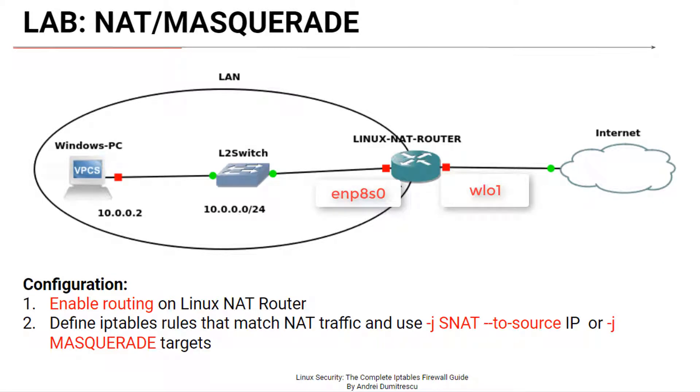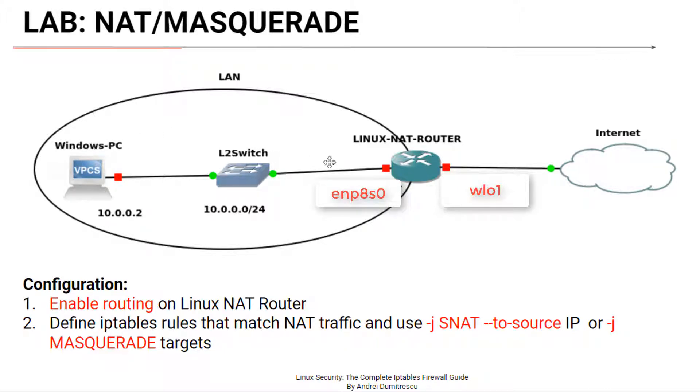In this lab, we'll configure NAT from scratch on a Linux machine using NAT filter and IP tables. This is our topology. This is my Windows recording computer that's connected to the NAT router using an Ethernet connection through a Layer 2 switch.